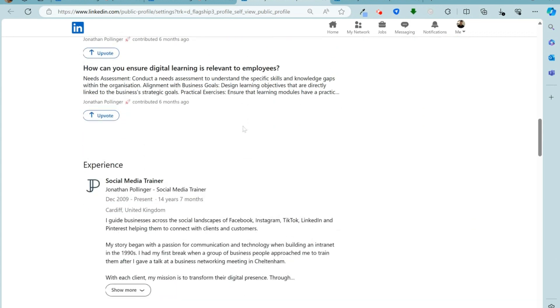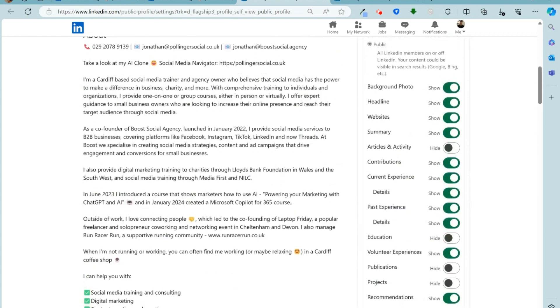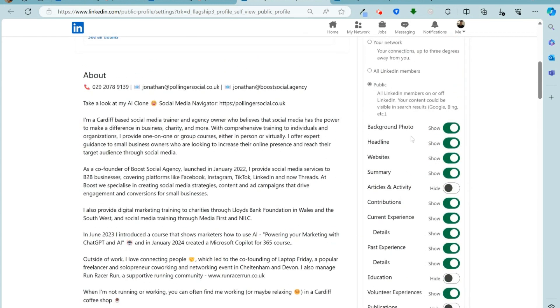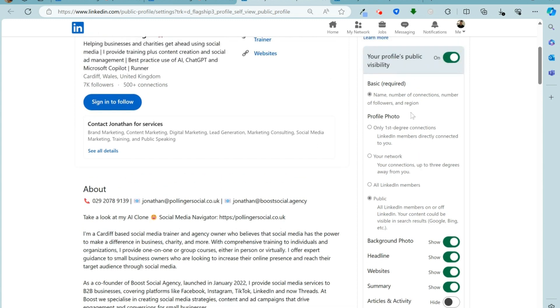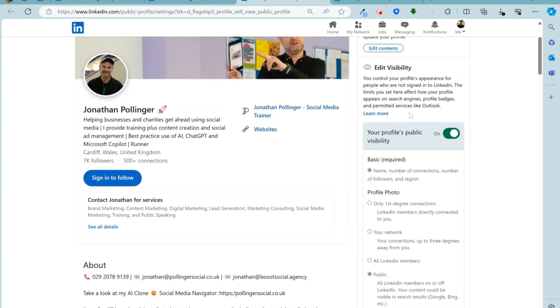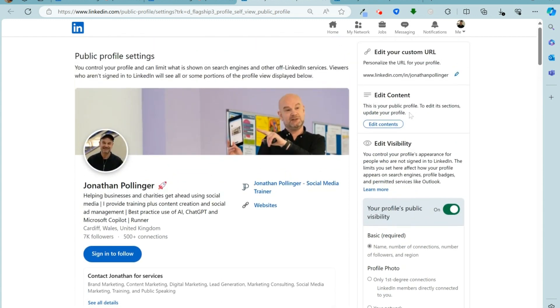Now you can customize this public view using these slider buttons here on the right hand side. So you can see mine is pretty much public, but there's various degrees of privacy that you can enable there and they will affect what information, what details on your profile show up in things like Google search for example.